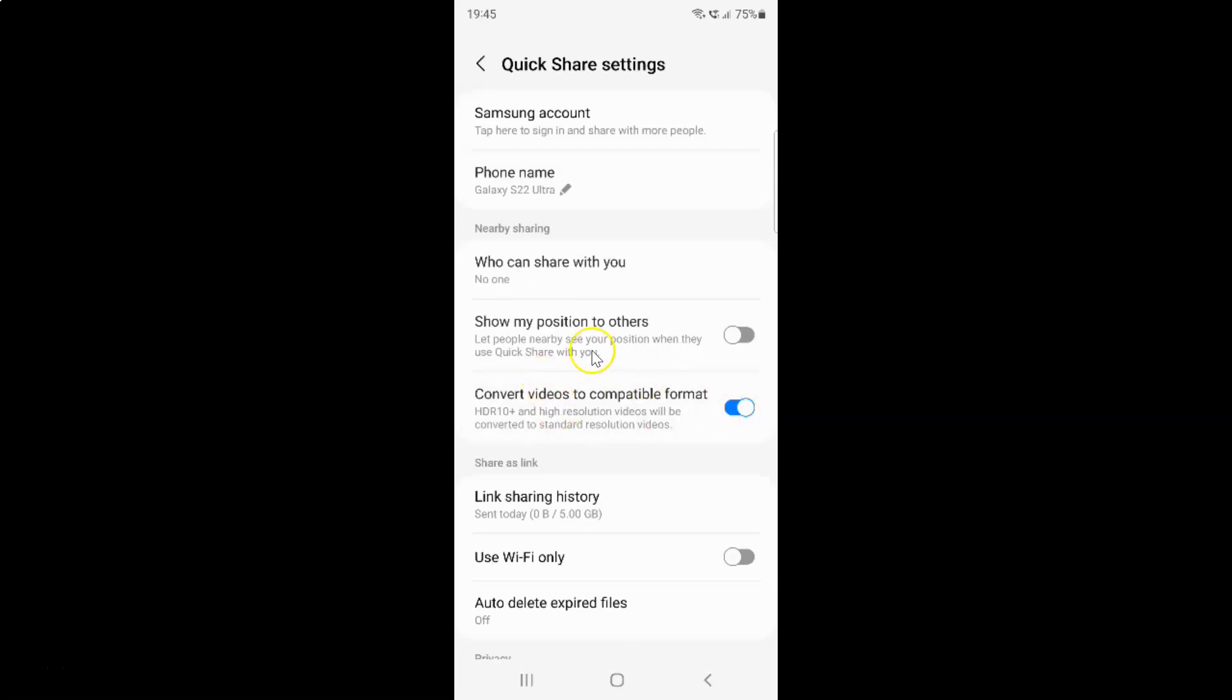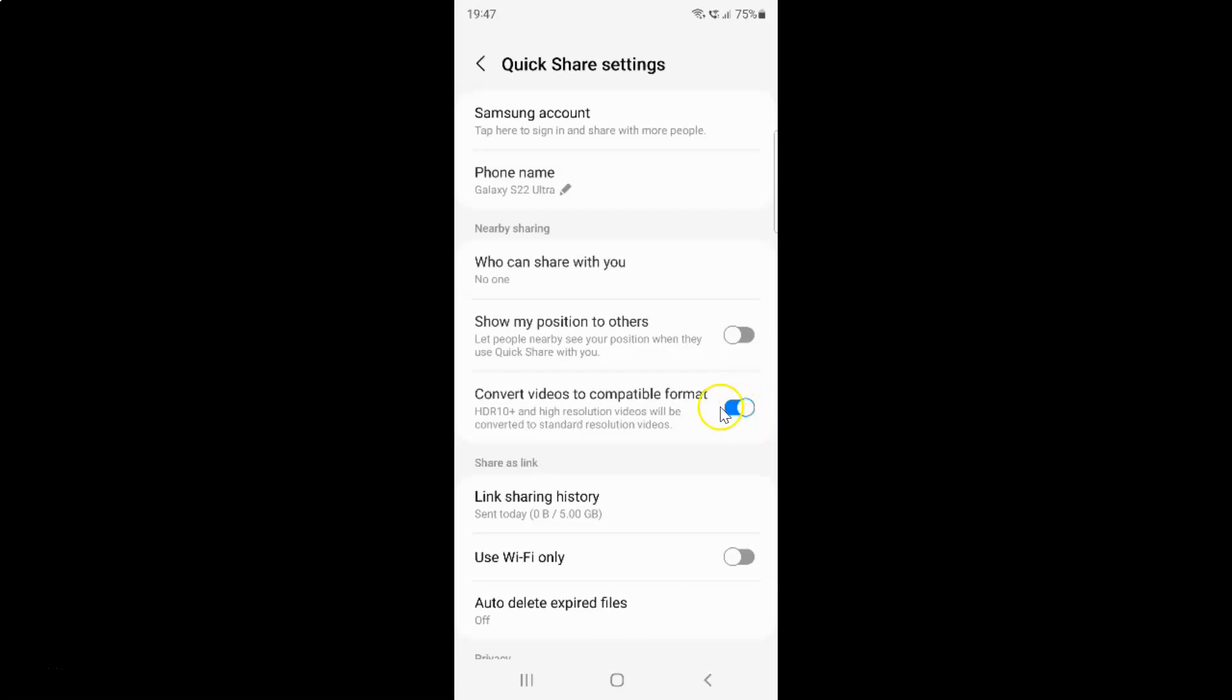And whenever you want to disable convert videos to compatible format you have to disable this toggle button next to it. So to disable this toggle button you have to tap on it so that this slider moves to the left.